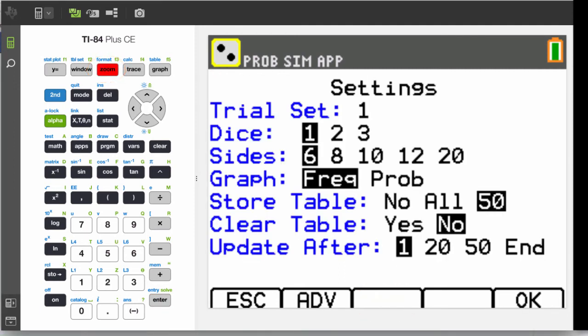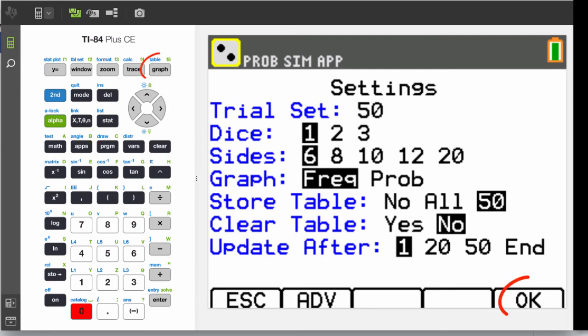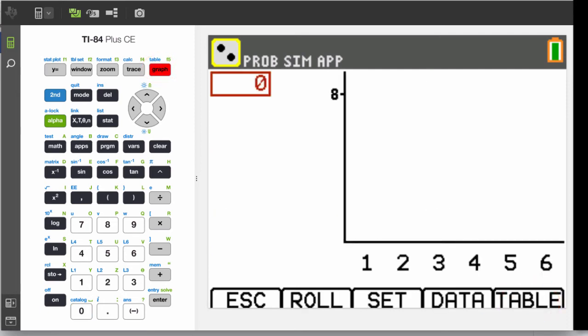Trial set is the number of dice rolls, so set that to 50. Press the graph key to select OK, and now you're ready to do a 50 roll die event. Press Window to select Roll.